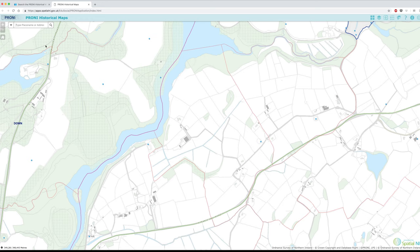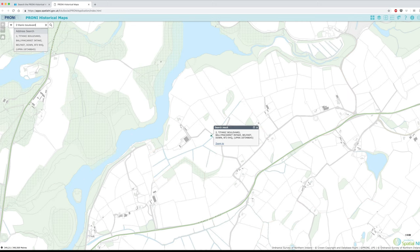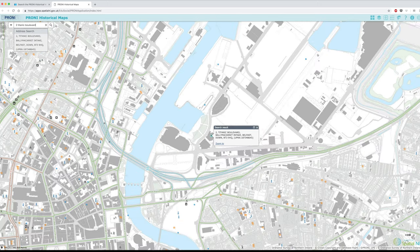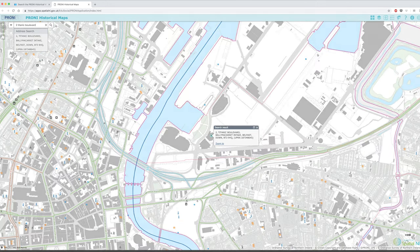You can also search using a contemporary address. Make sure you enter a full address. For example, here I'm entering 2 Titanic Boulevard, which will return PRONI's location. Inputting partial entries, such as Titanic Boulevard only, will not return any search results.